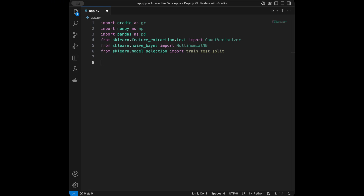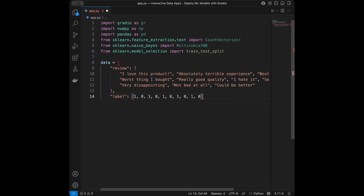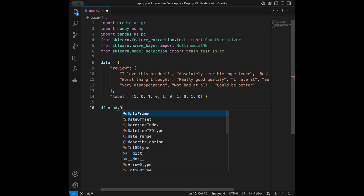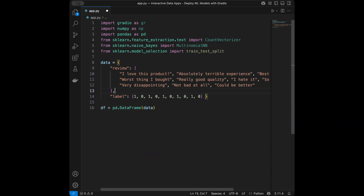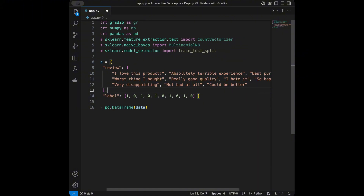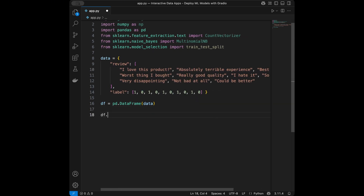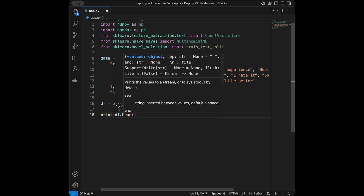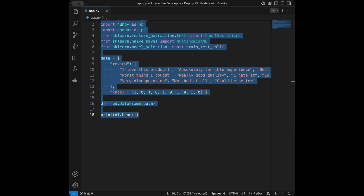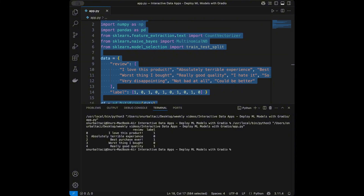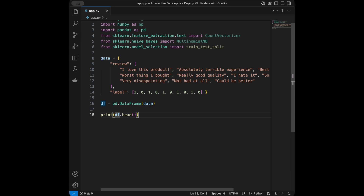I'll create a really simple dataset for this tutorial. Since our goal is creating apps rather than building a perfect ML model, it will be a simple model. I convert it into a DataFrame — we have example reviews and labels: 1 for positive and 0 for negative. For example, 'I love this product' is 1 and 'absolutely terrible experience' is 0. We have 10 reviews total.